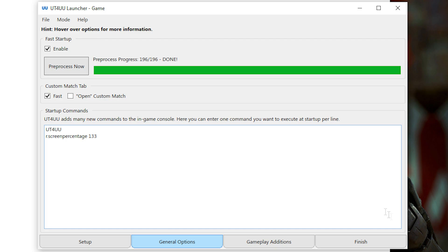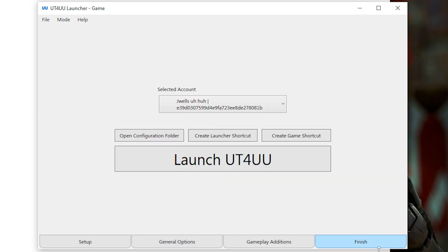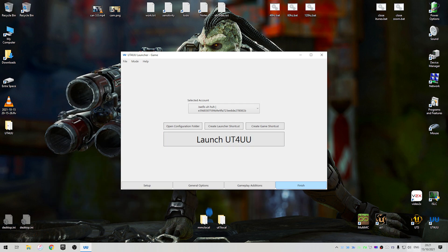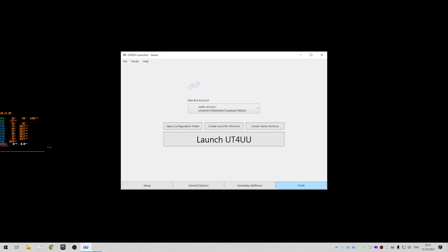Once that's done, you can just go to the Finish tab now, and click Launch UT4 UU. So that's just going to directly launch the game without Epic Games Launcher. See, Epic Games is not here, but it can just launch the game directly.